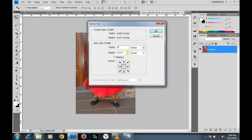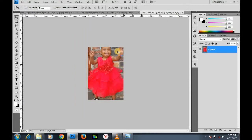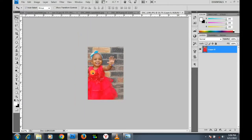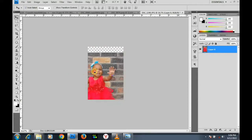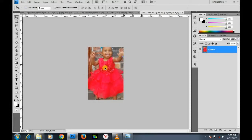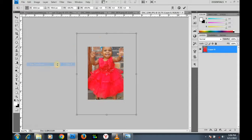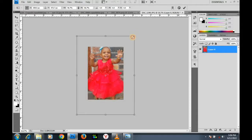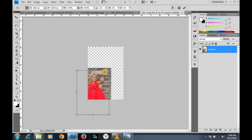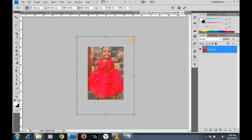Now I go to Image > Canvas Size. I type four by six — four inches width, six inches height — click OK and proceed. Now I can move my image. I want to free transform it — I press Ctrl+T. I hold my Shift key so that the image will look proportional.